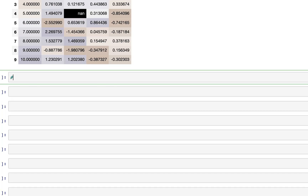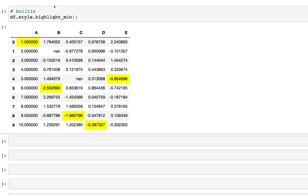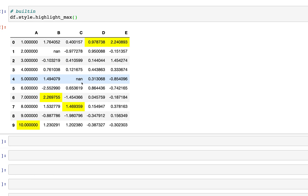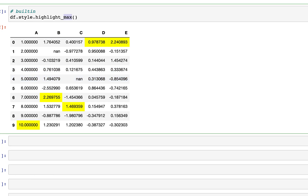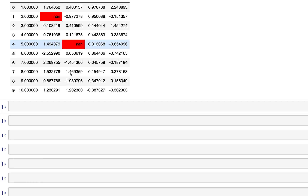Before moving on, there are also built-in functions that pandas already has, so we do not have to write custom functions. For example, df.style.highlight_min() will highlight all minimum values. Similarly, highlight_max() will highlight all maximum values. You can also use highlight_null() to highlight null values.